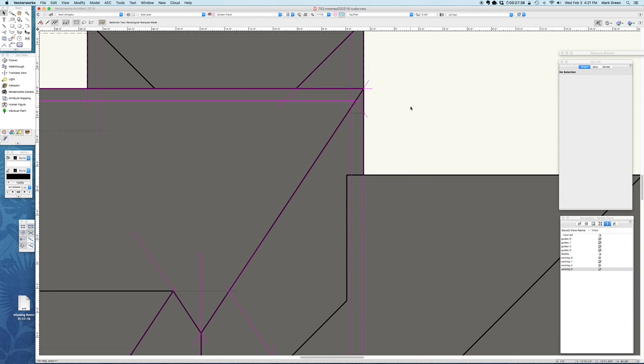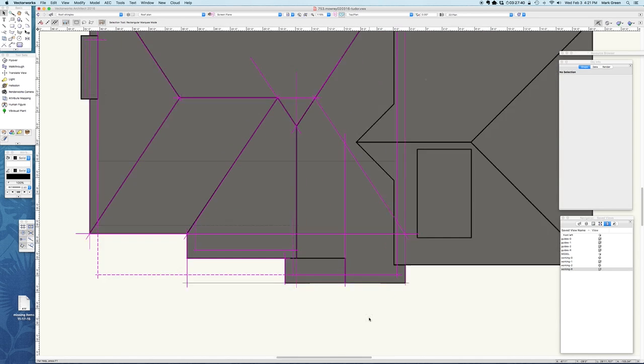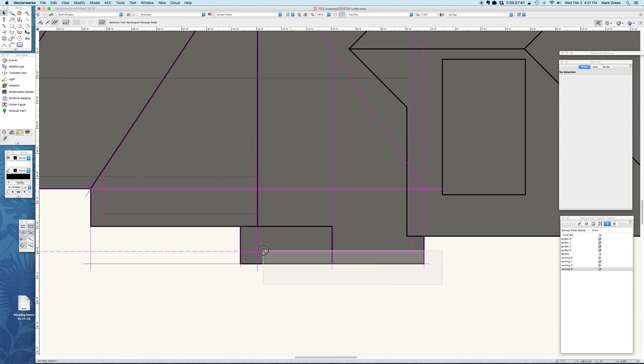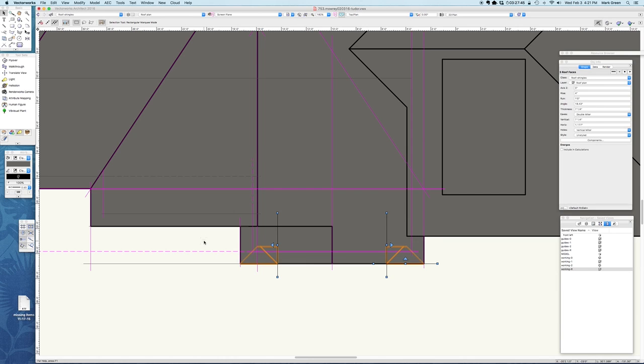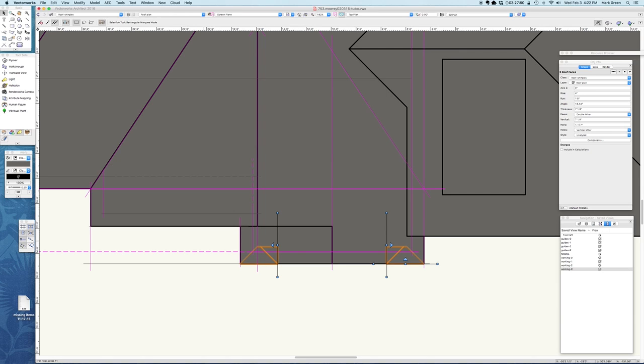I go into the roof plan and I select those roof portions and I just move them like a 32nd of an inch.